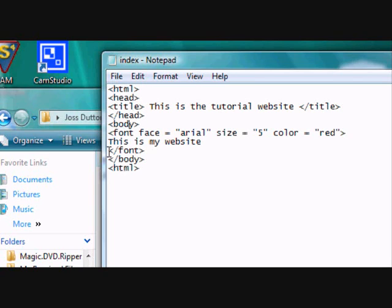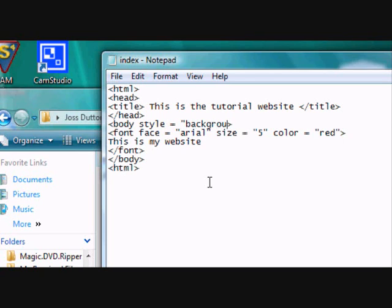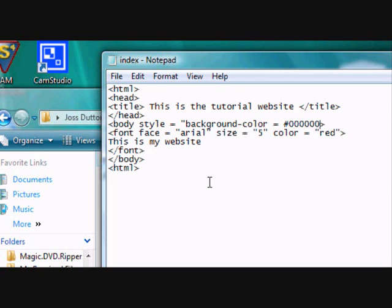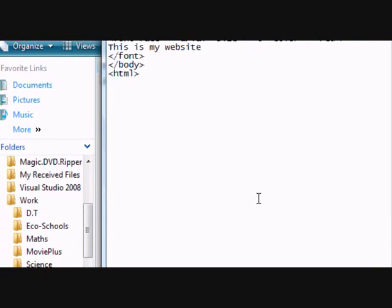I'm going to do a background now. So I've got body style equals background-color equals and then the six digit code. Sometimes it's F0000, sometimes it's 000000. All of them make a different color.